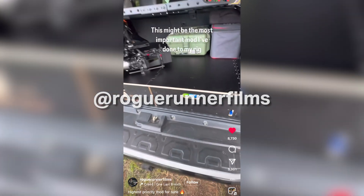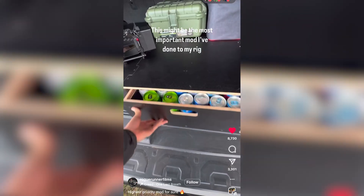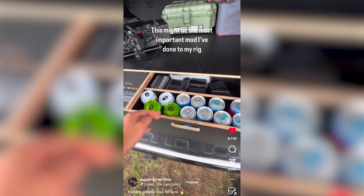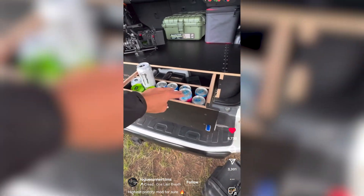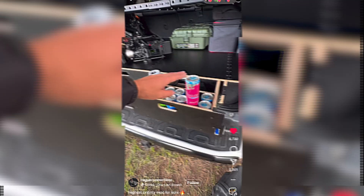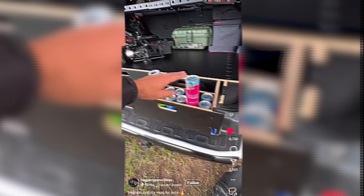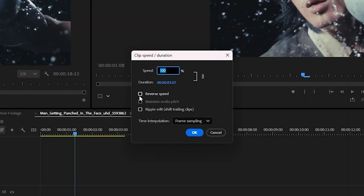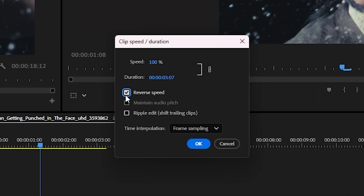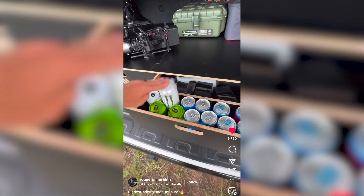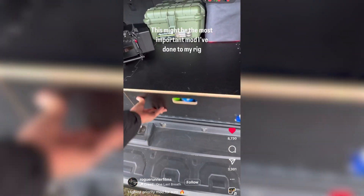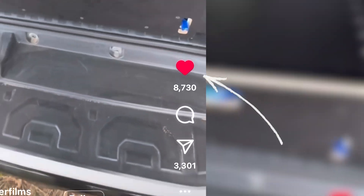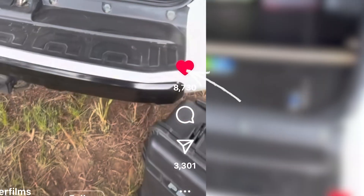I even came across this final example today where some guy was showcasing his incredible hydraulic car drink dispenser — except that doesn't actually exist. He just played his video in reverse. A simple testament that just reversing your video can sometimes get you a disgusting amount of views on social media.